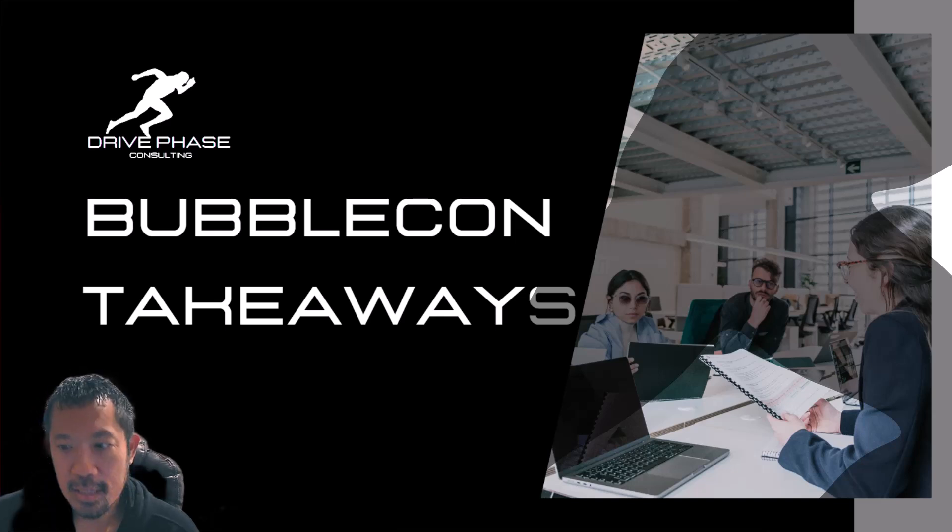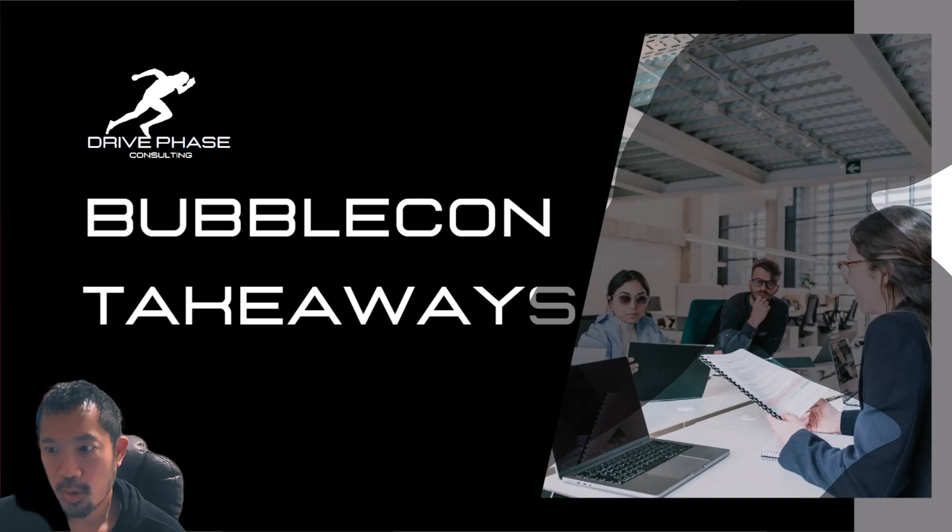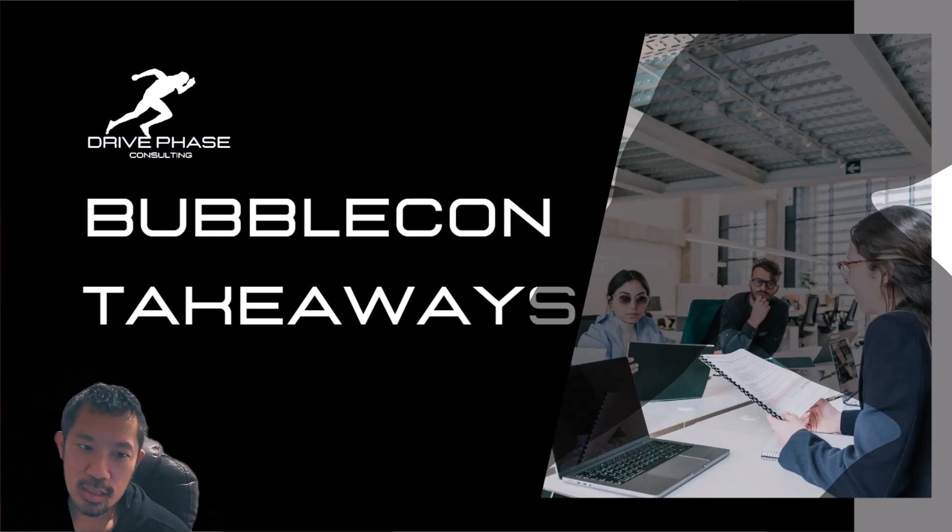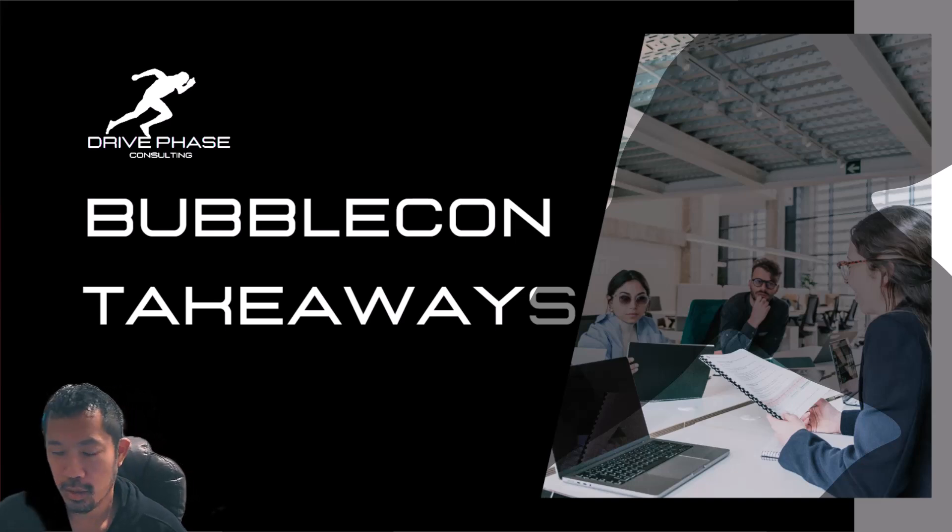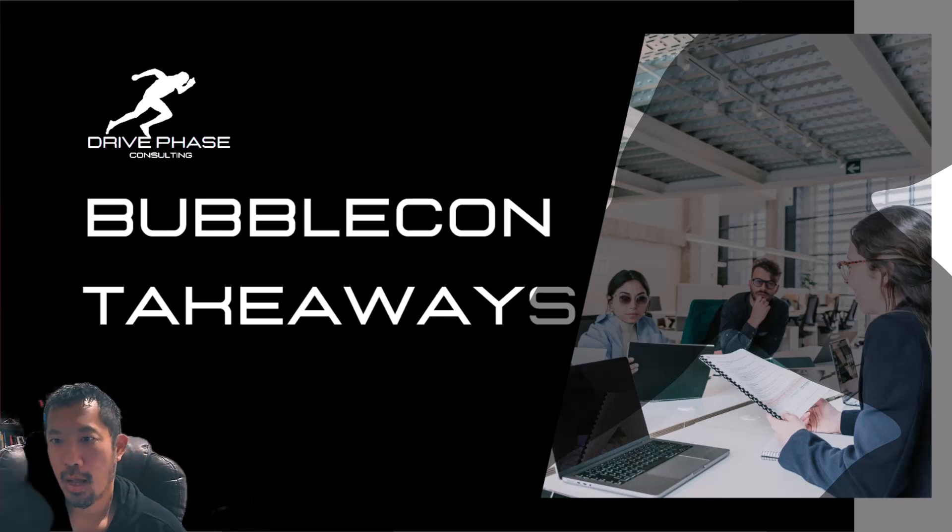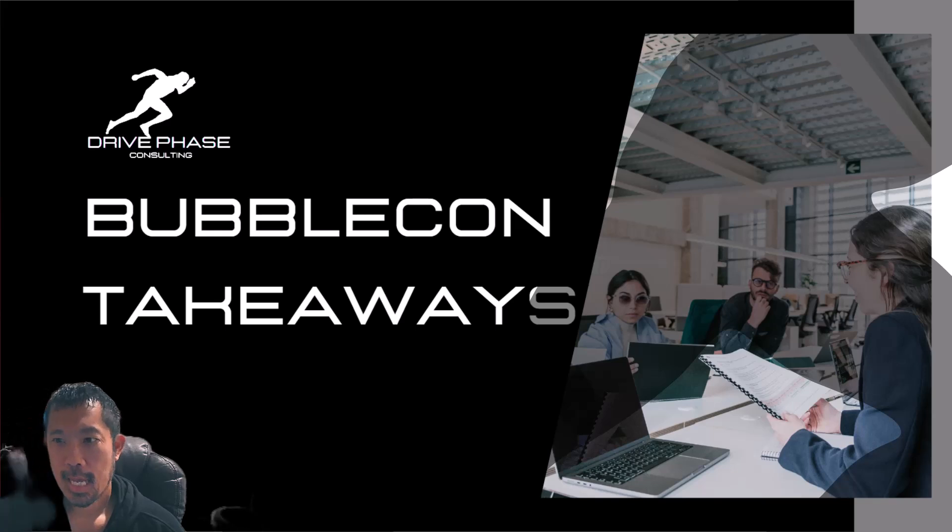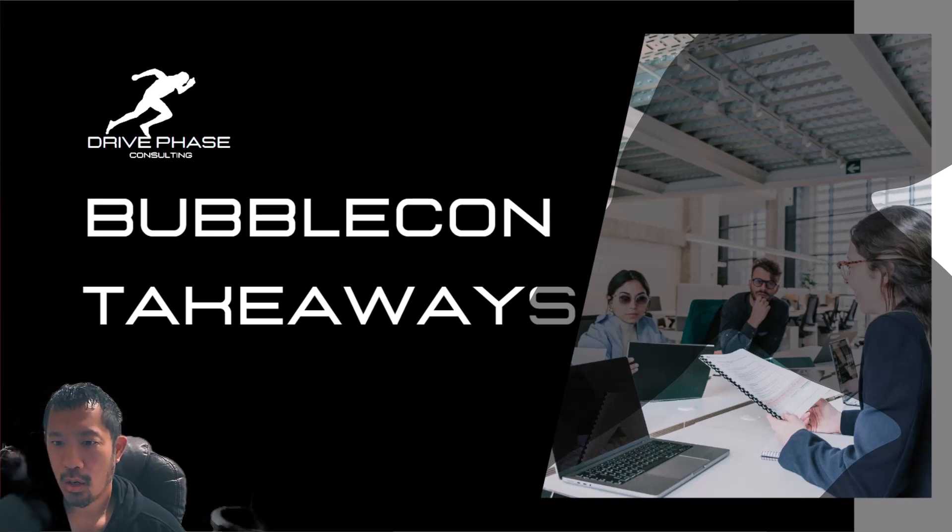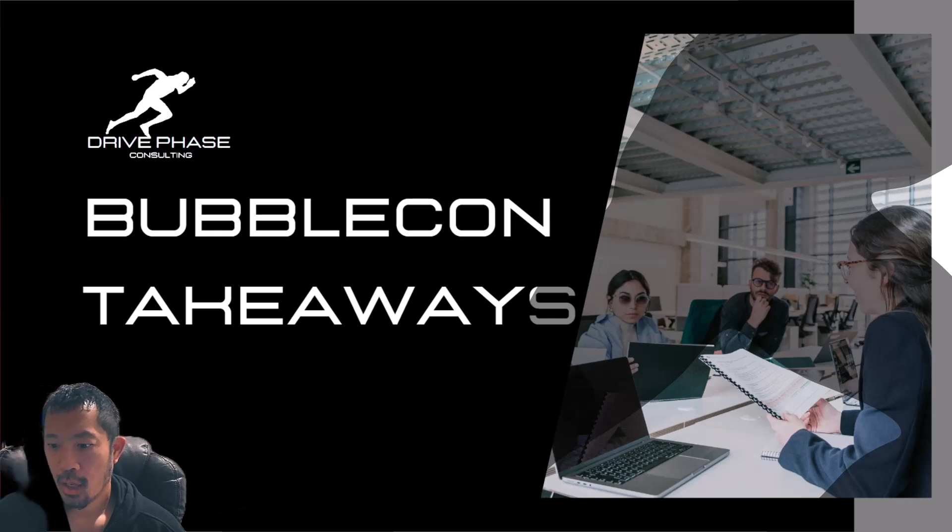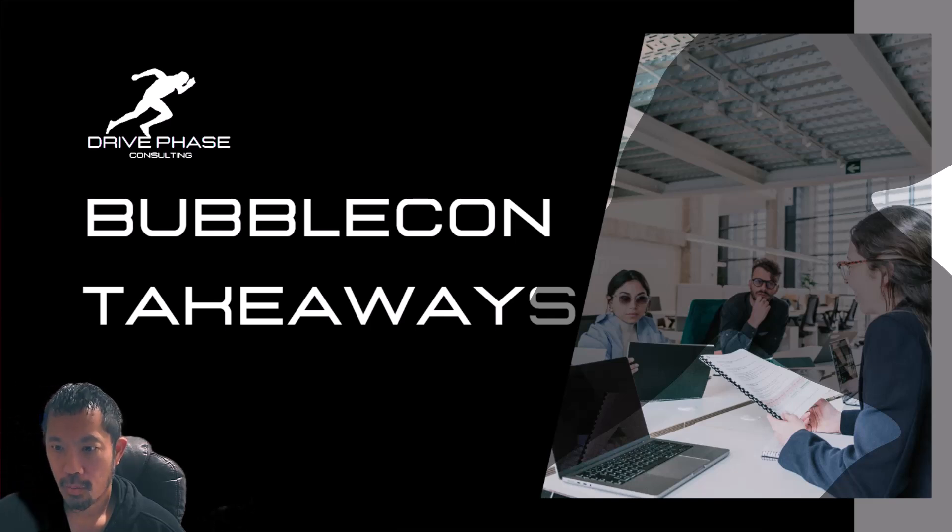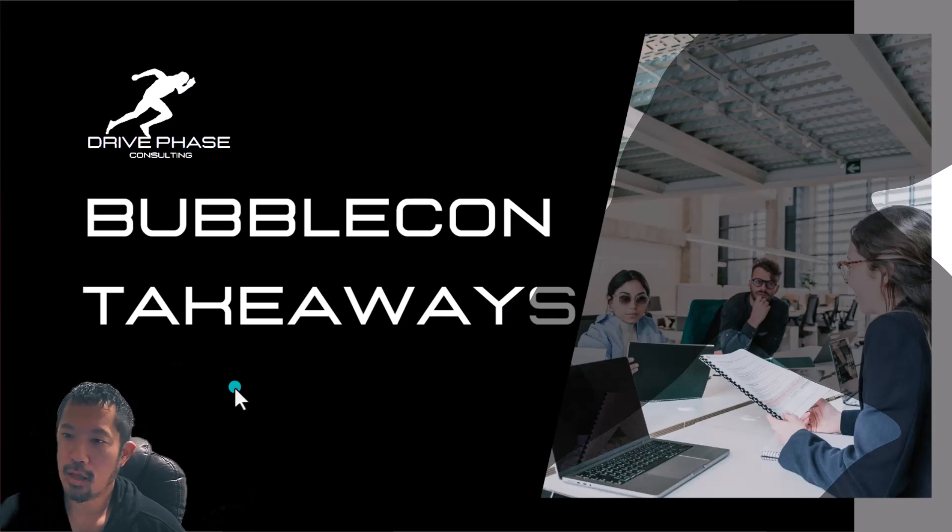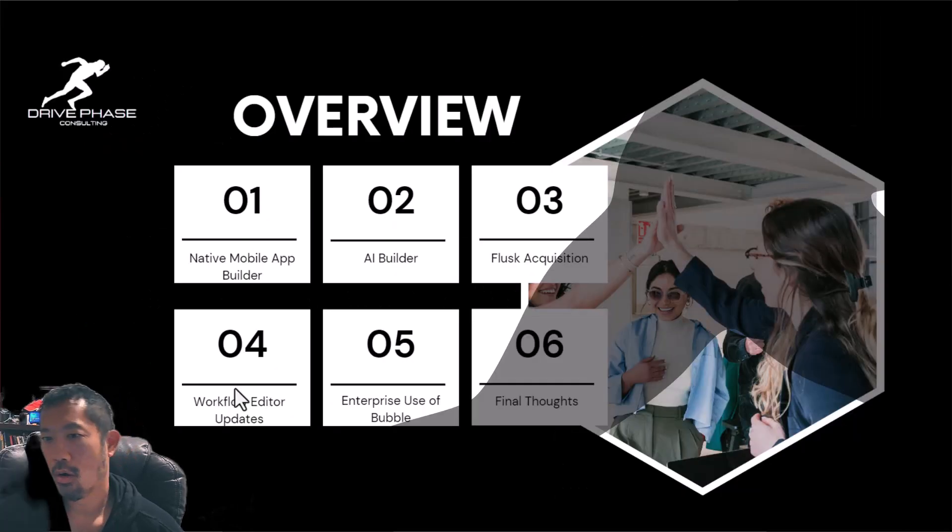Hey, this is Sand with Drive Phase Consulting here. Just got back from BubbleCon. So this was the second annual BubbleCon conference, and really glad I went. Wanted to share a couple of the key takeaways I got from BubbleCon that I think are super exciting.